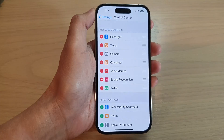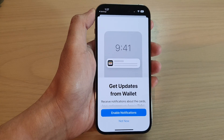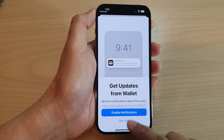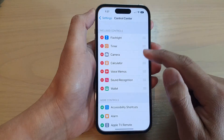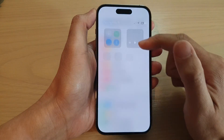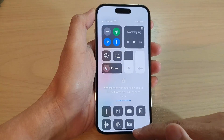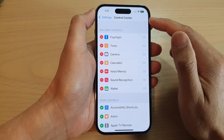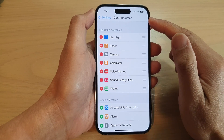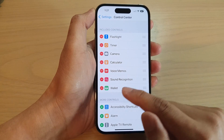If you swipe down at the top to open up the Control Center, you should now be able to access Wallet.